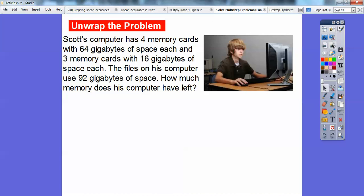Scott's computer has four memory cards, each with 64 gigabytes of space, and three memory cards with 16 gigabytes of space each. The files on his computer use 92 gigabytes of space. So how much memory does his computer have?